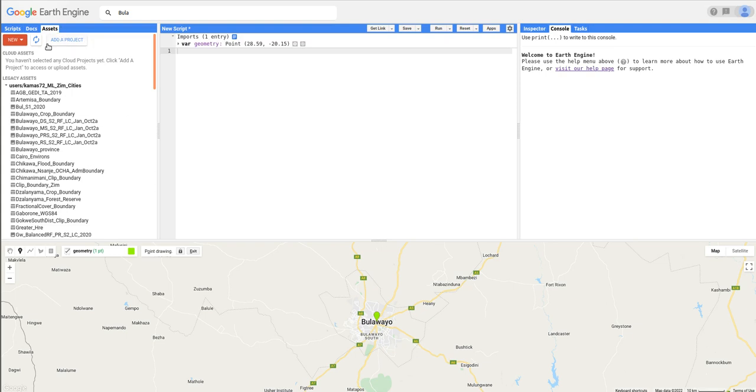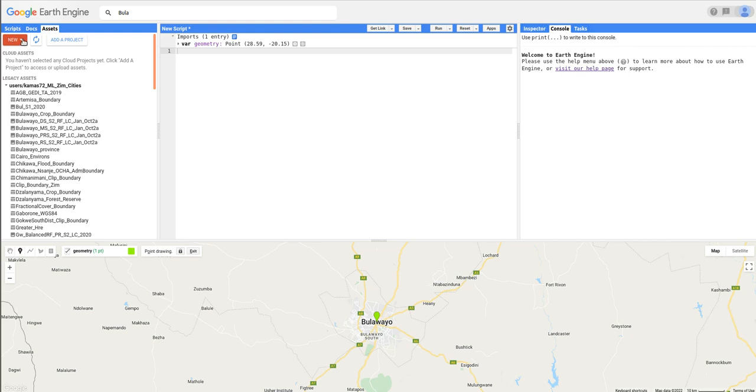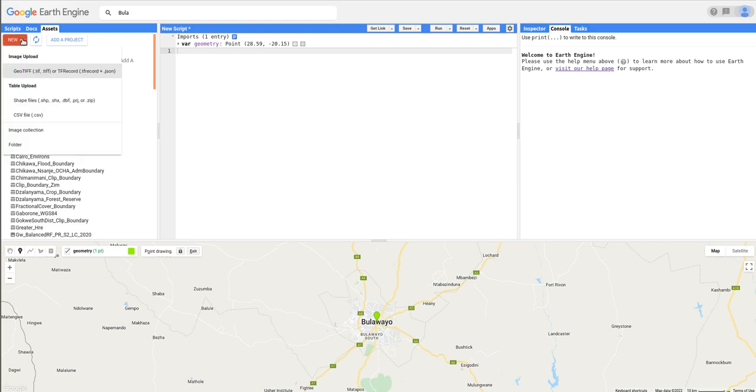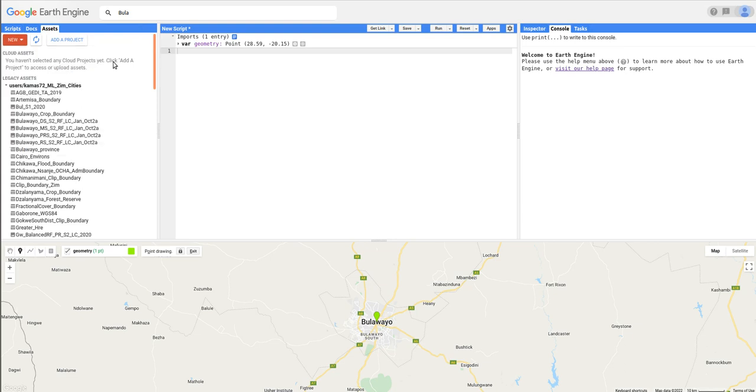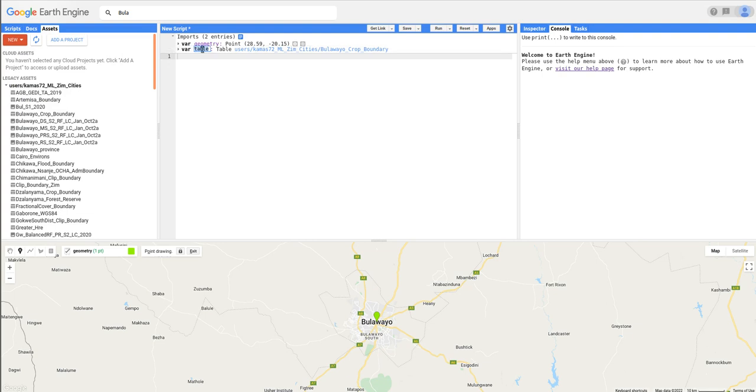Next, I want to add the boundary of the test site. So I've already imported the boundary into the Earth Engine. If you want to import, you can just come here to New and then table upload, then you can select your shapefile. Since I've already prepared it, I'm just going to upload it and then I'm going to change the name to boundary.